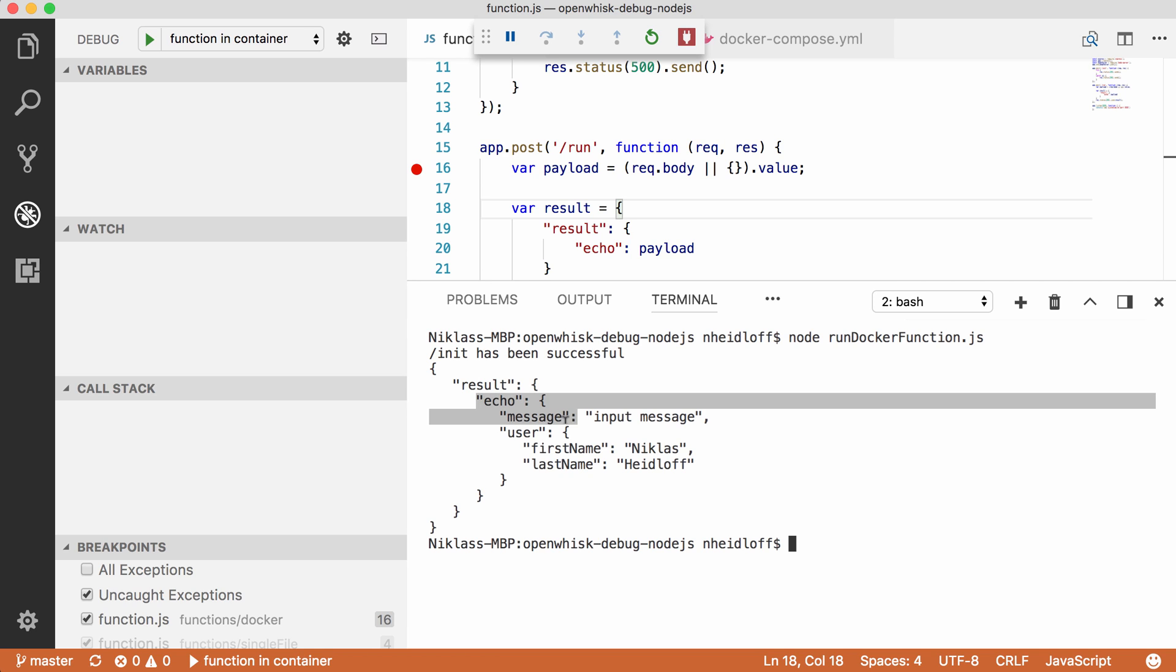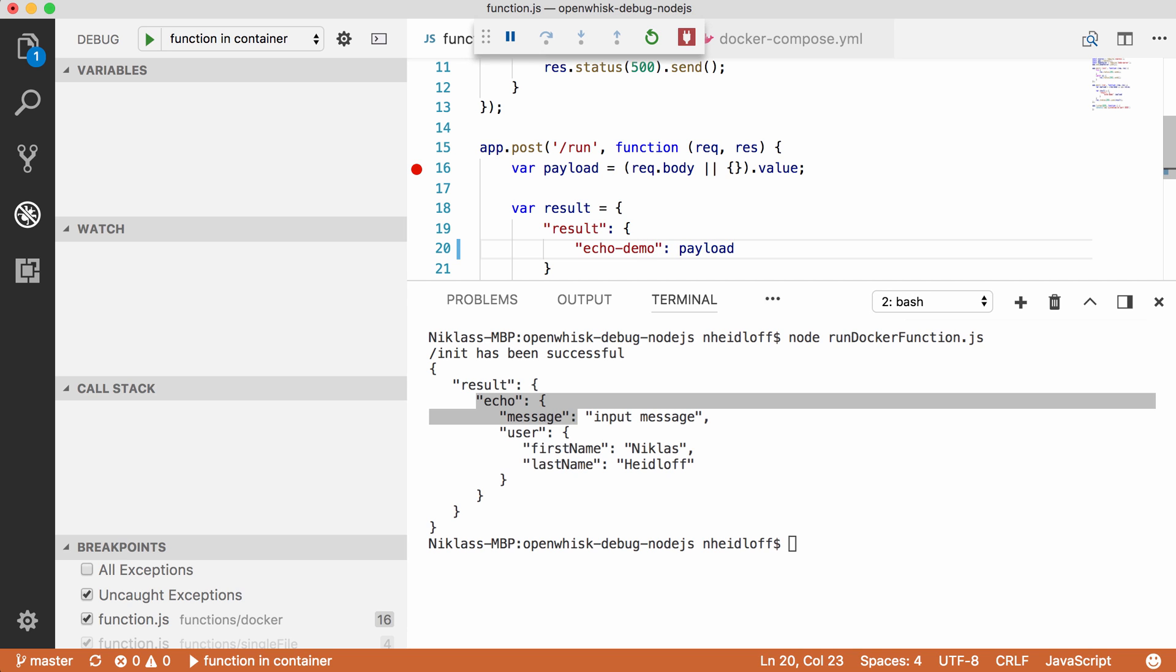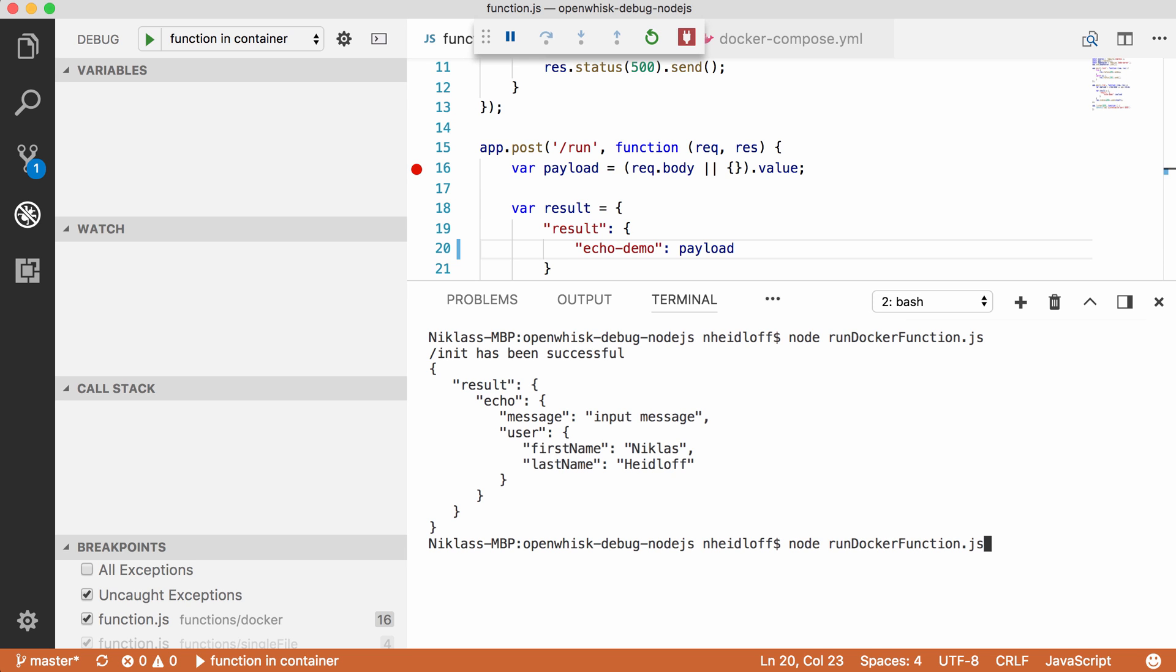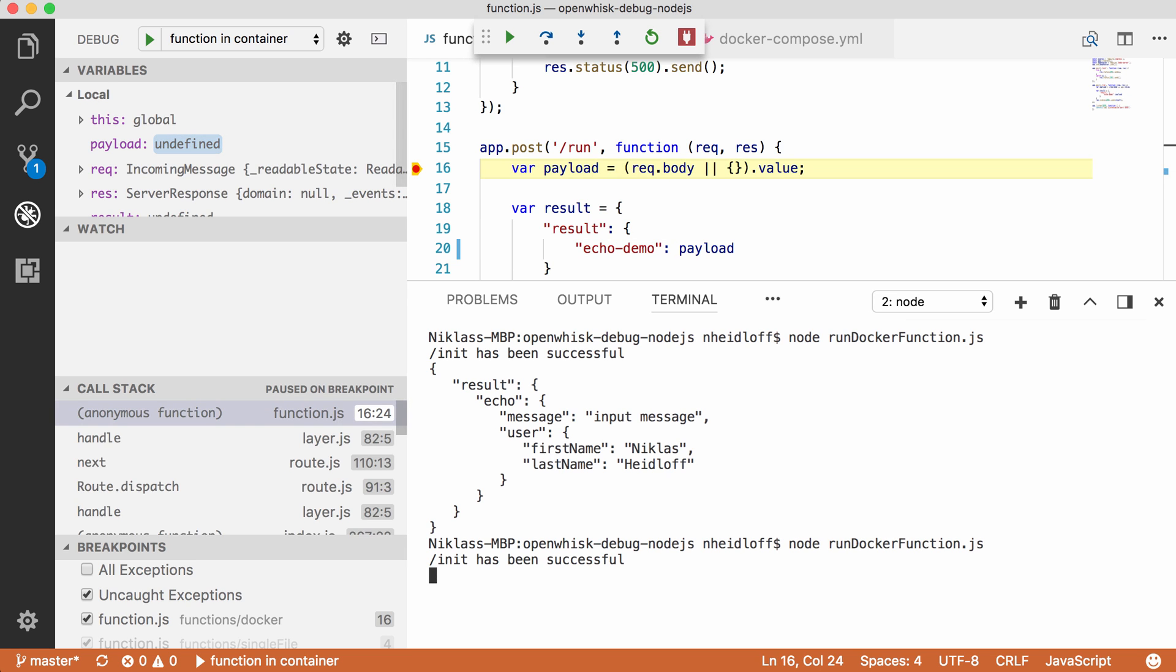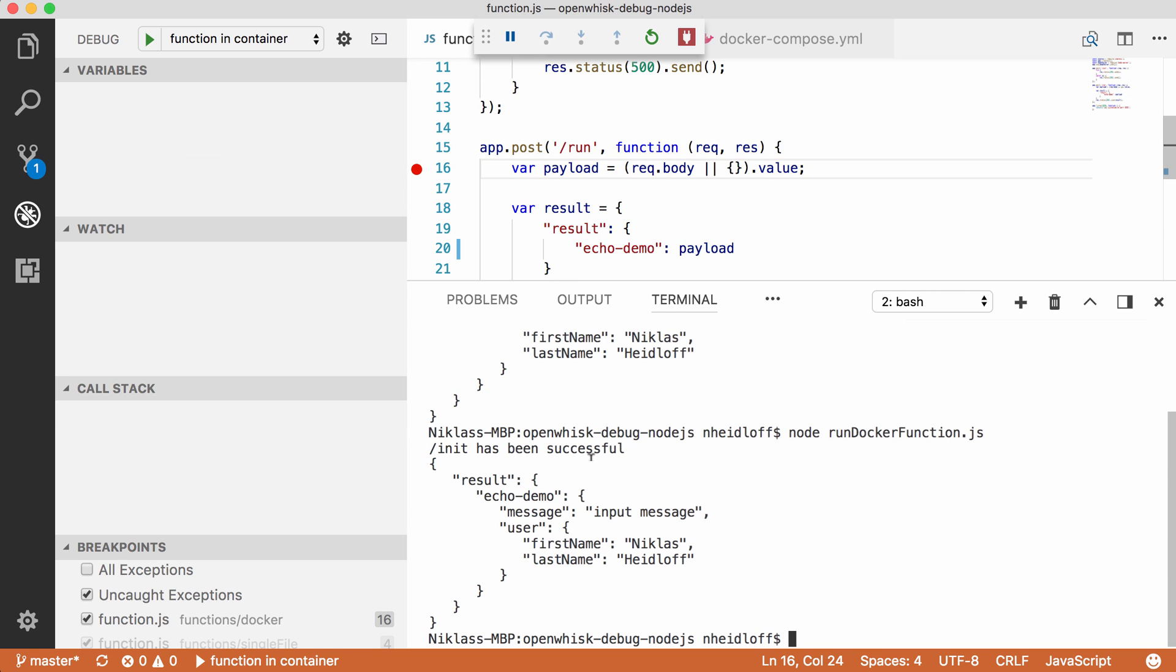Now the coolest feature is that I can even change this code here without having to restart the container. So when I change something here, let's say echo demo, and I save the file, and I go back to the terminal and I invoke the command node run docker function again, the debugger stops, and when I continue it actually returns the new echo message including my change.